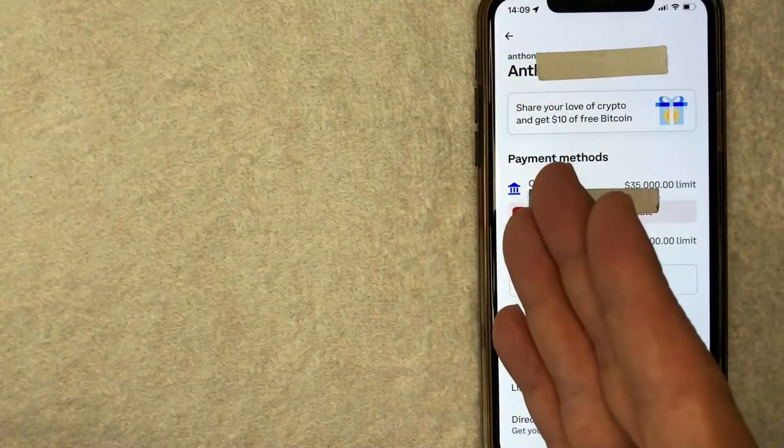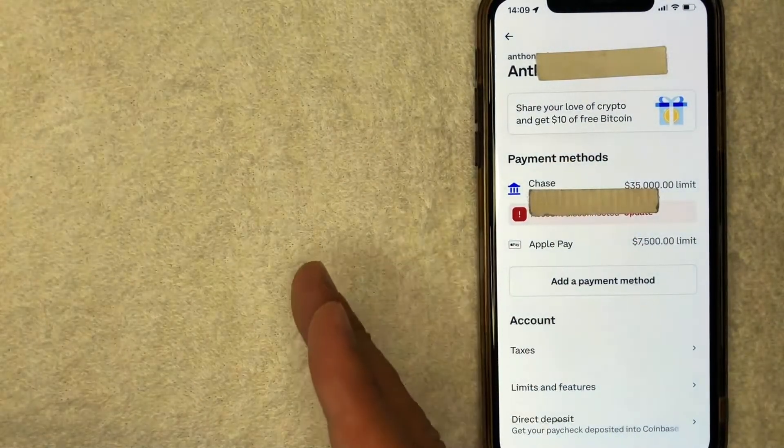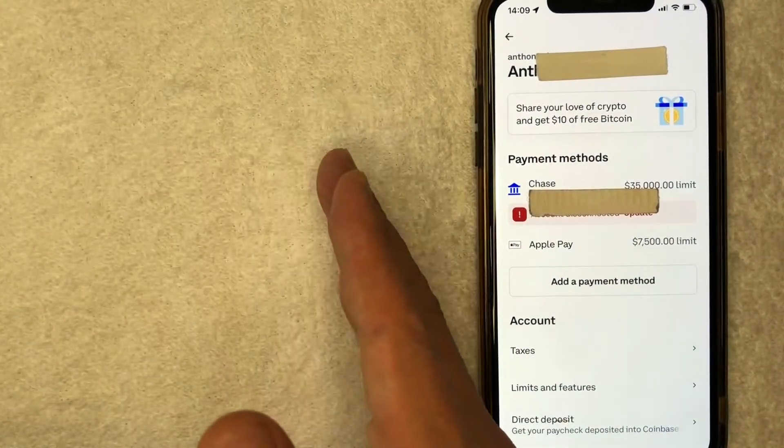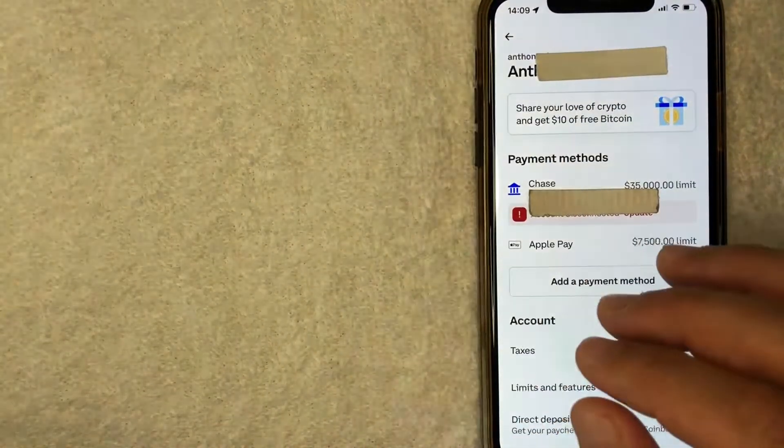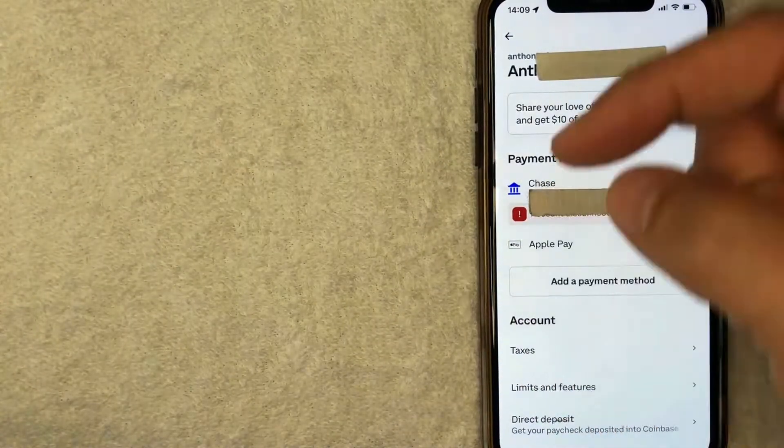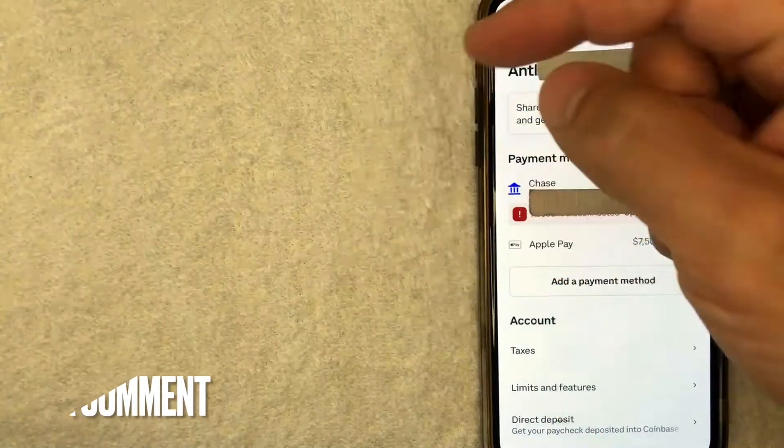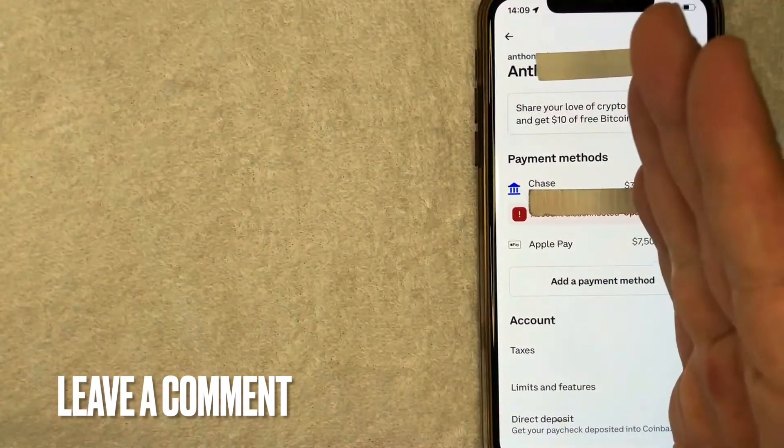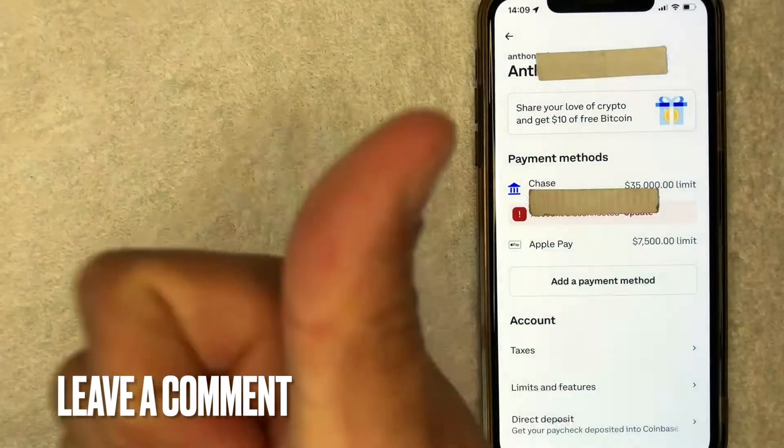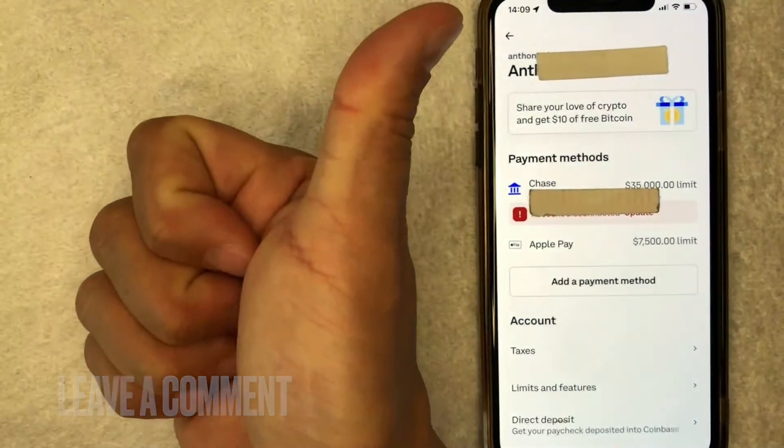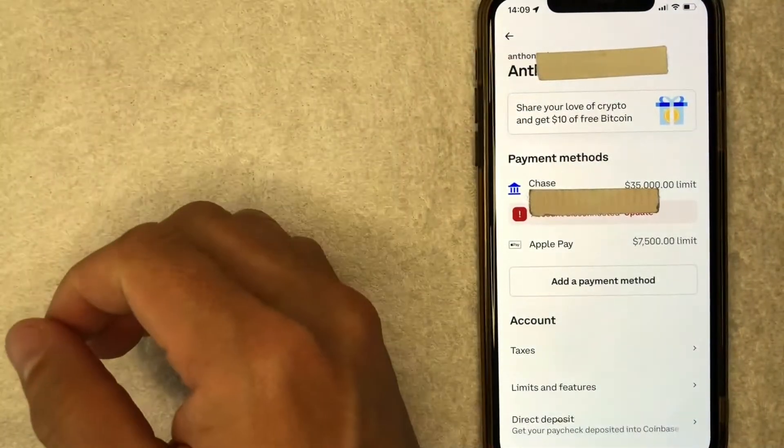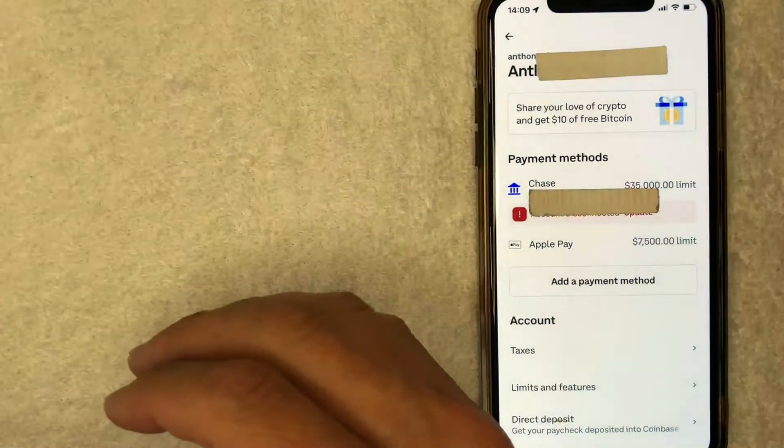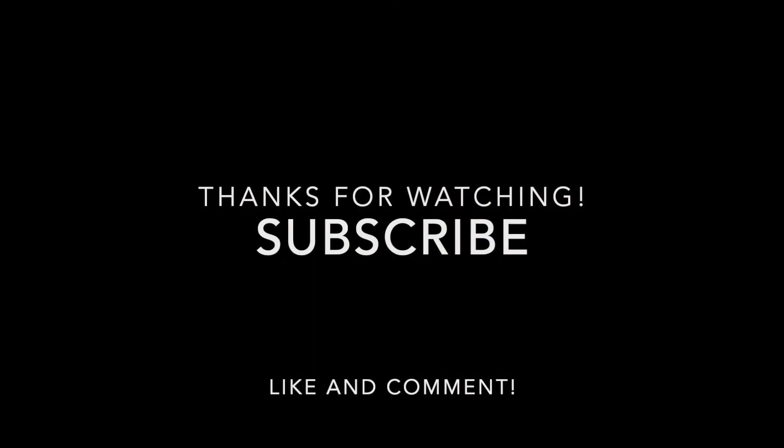So there you have it guys. If you're looking to remove your PayPal account from your Coinbase account, that's the easiest way I know how to do it. If you know an easier way, be sure to leave a comment below. Let the rest of us know how you did it. Hopefully you found that video useful. If so, click thumbs up or maybe consider subscribing to my channel. And I hope to see you on the next video. Thanks again for watching.